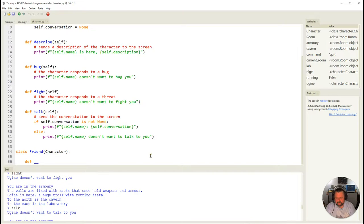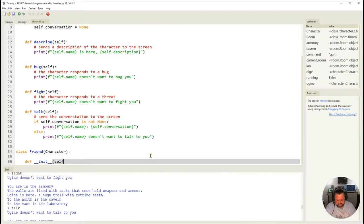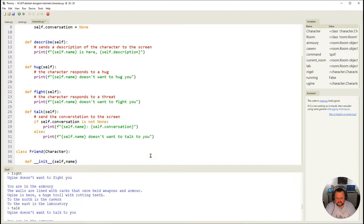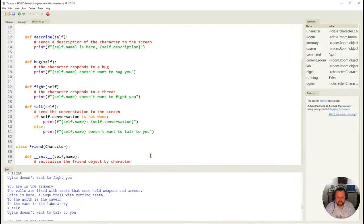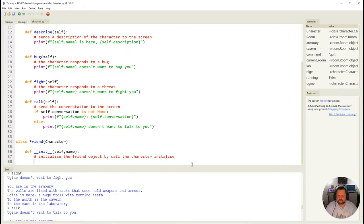In the character file, I'm creating a new class: `class friend`. I'm identifying the parent class by putting it in parentheses — `class friend(character)` — making it a child of the character class. I then need the `__init__` initialization method, passing `self` and `name`. Then I call `super().__init__(name)` which refers back to the parent character class and runs its initialization function, passing in the name.